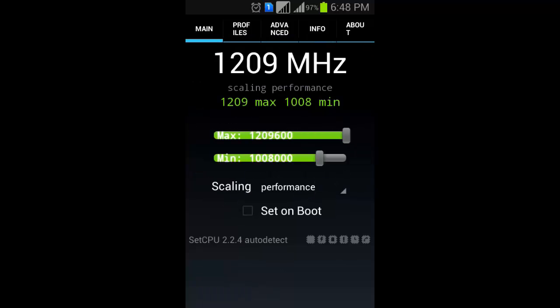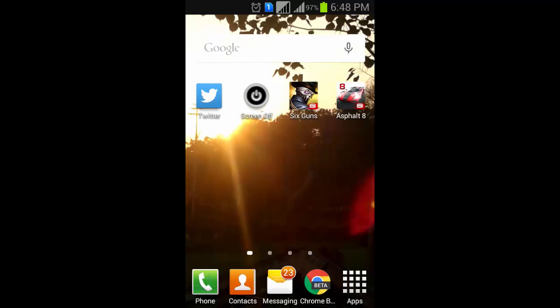This is how SetCPU app is the best app for root device. Thank you.